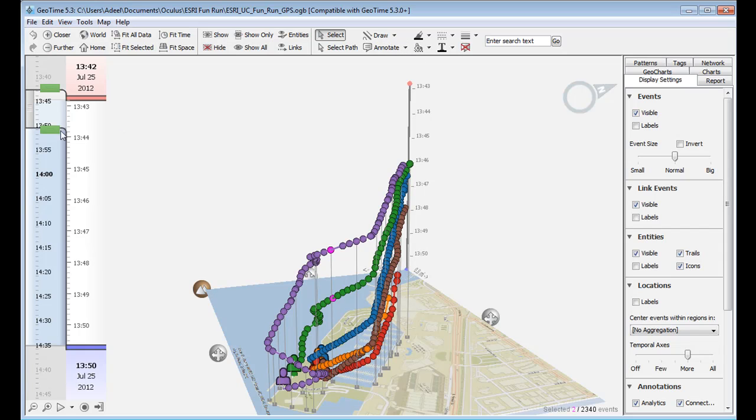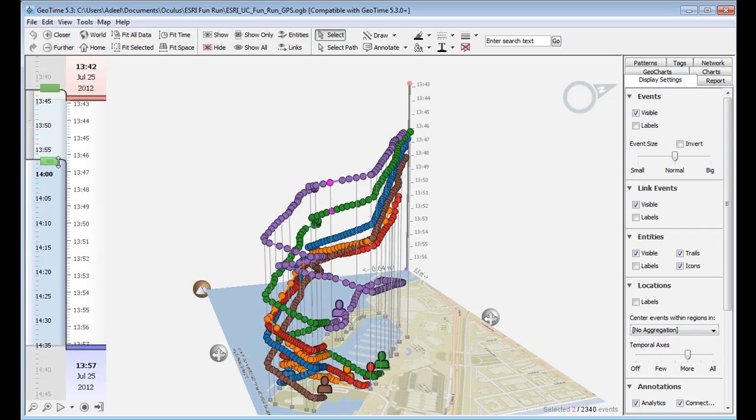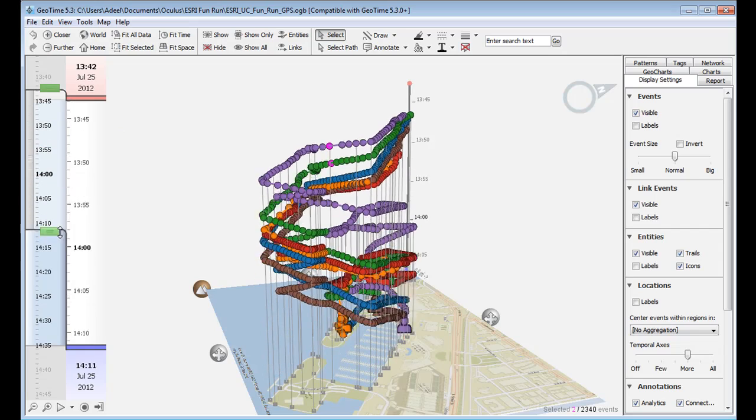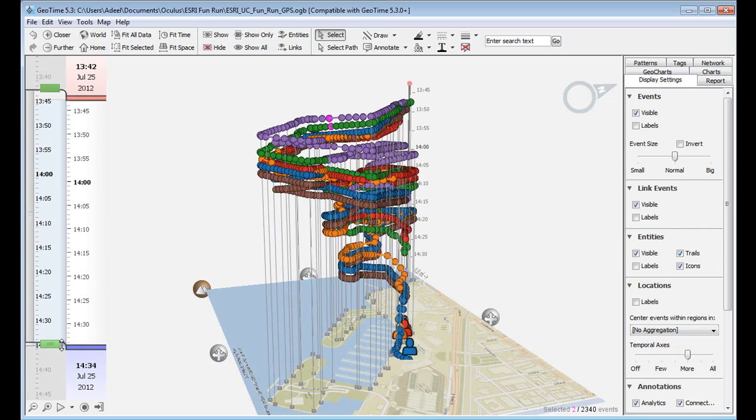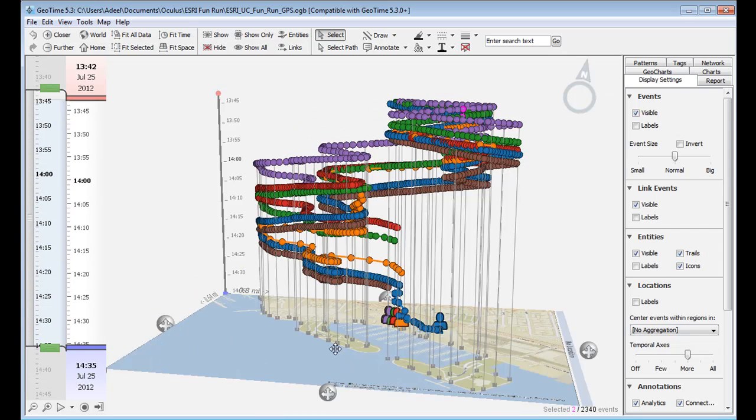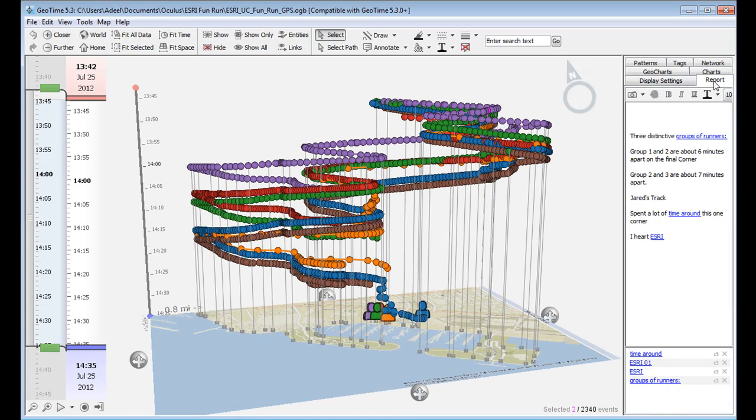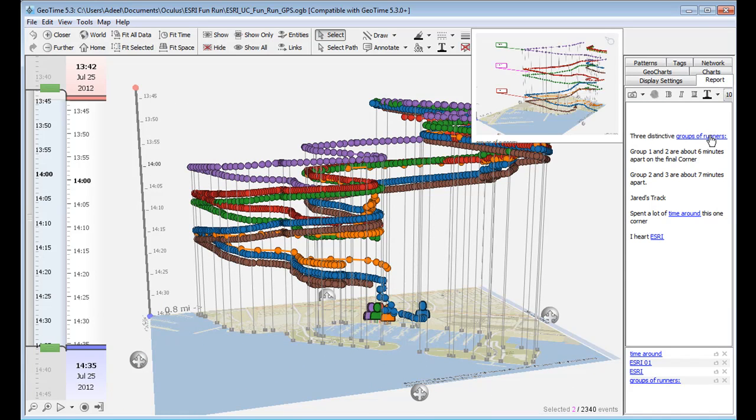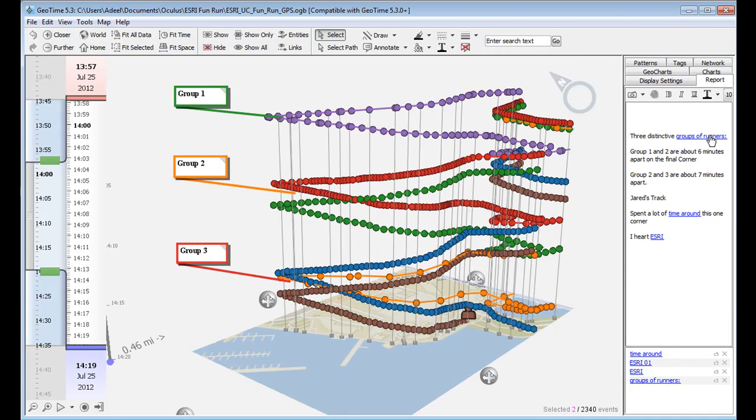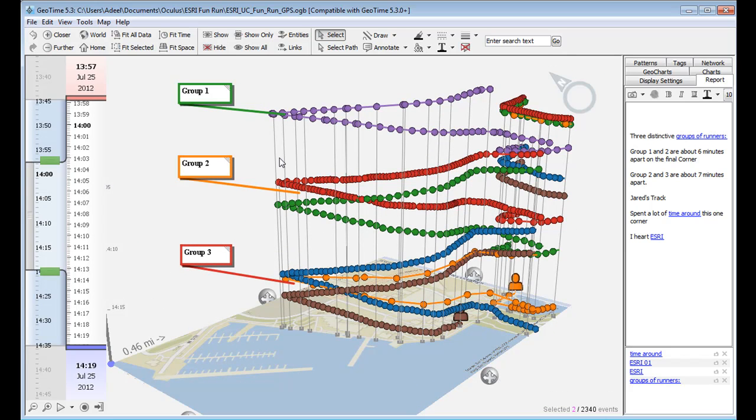As the race progresses, this lead increases, and furthermore, we actually see distinctive groups or packs forming. So for example, towards the end of the race, we can actually see three distinctive groups here separated in time.